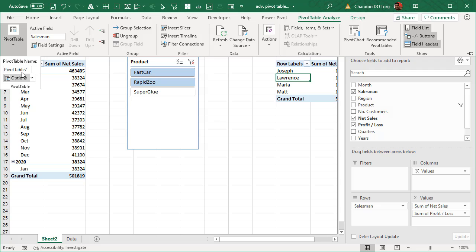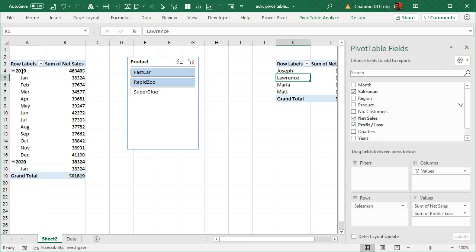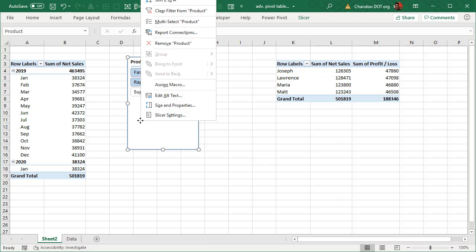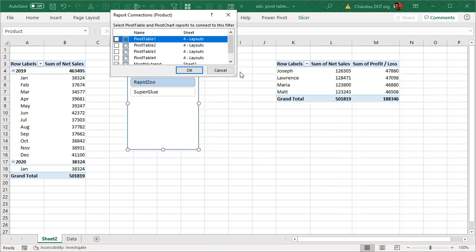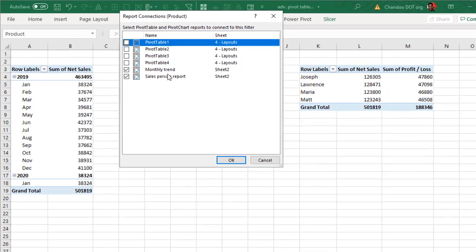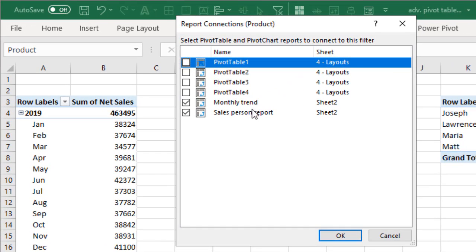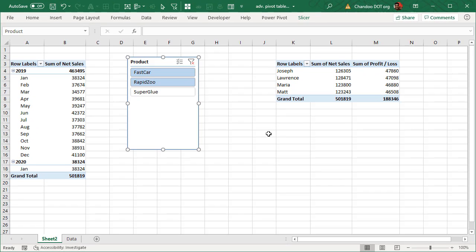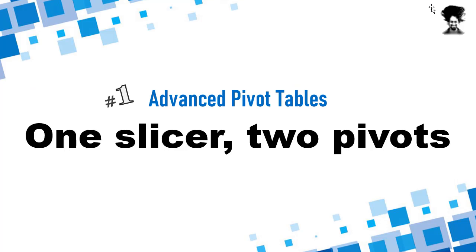And this second pivot table I'll name 'Sales Person Report.' This way, when I go to Report Connections, I can simply remember the pivot table names and connect them correctly. Using meaningful pivot table names is an excellent idea when you have multiple pivot tables each doing their own thing.